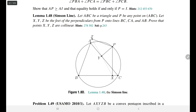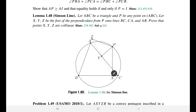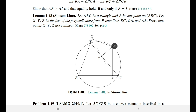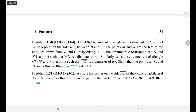We also have an important lemma to keep in mind: the Simson line. If you have any point P on the circumcircle of triangle ABC and you drop perpendiculars from P to the three sides, the feet of those perpendiculars are collinear. Moreover, this is an equivalence — if you have a random point P such that the three projections are collinear, then P must lie on the circumcircle of triangle ABC. We'll discuss this more in chapter four.